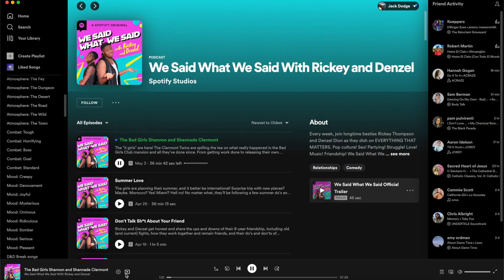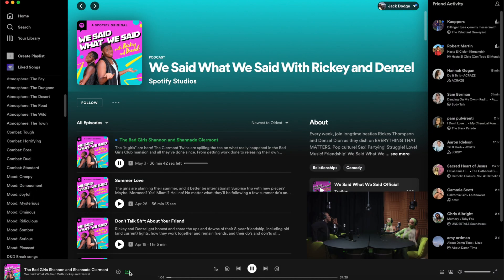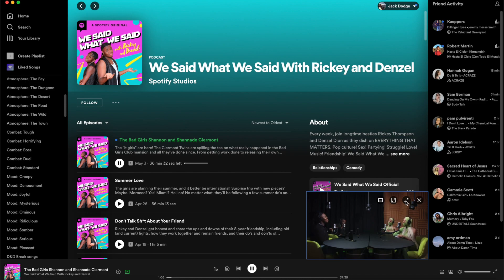But now, as of like a week ago, Spotify just gave podcast creators in the US, UK, Australia, New Zealand, and Canada the ability to make video podcasts and watch them on Spotify. So today I'm going to show you guys the easiest way to record, edit, and upload your video podcast to Spotify.